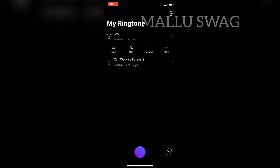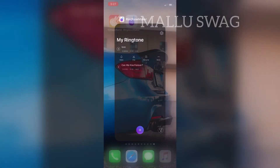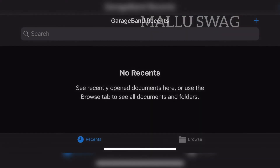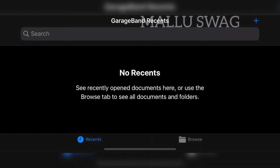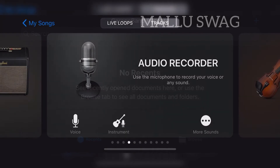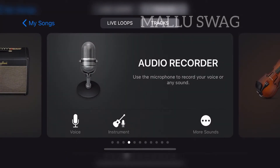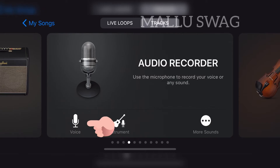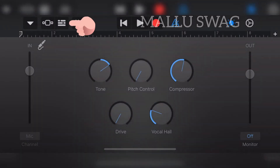Now let's open our next app — GarageBand. After opening GarageBand, select the plus icon on the top right corner. To create a custom ringtone, you have to be on the Audio Recorder section. Now select the voice icon on the bottom left corner, then select the icon on the top left corner.